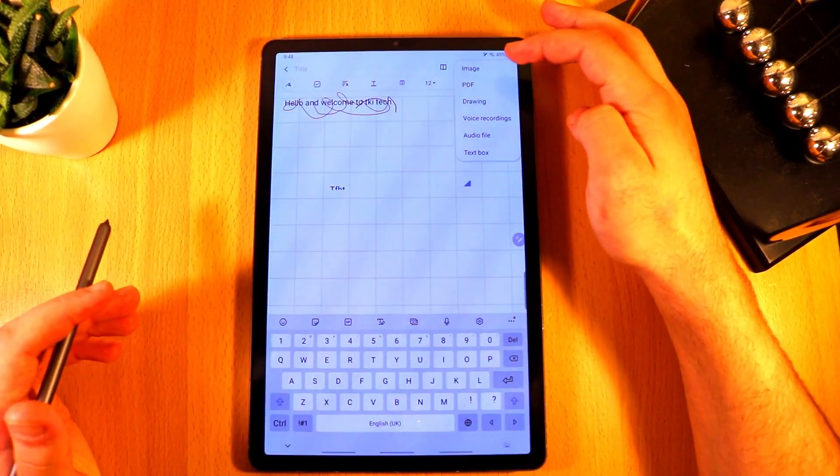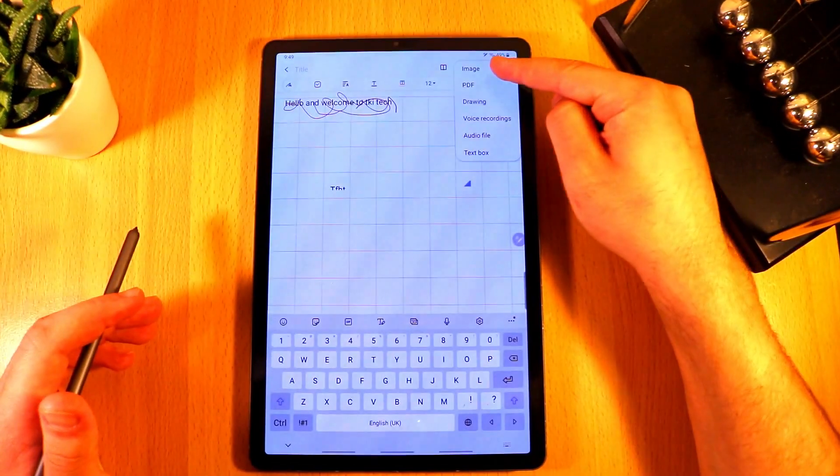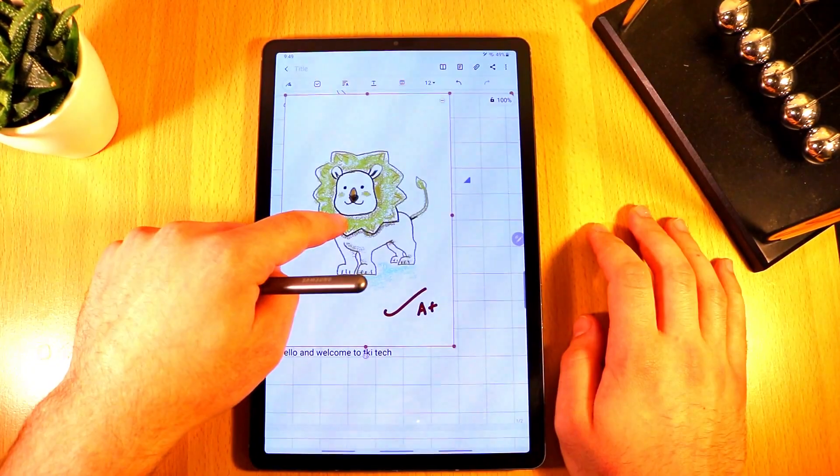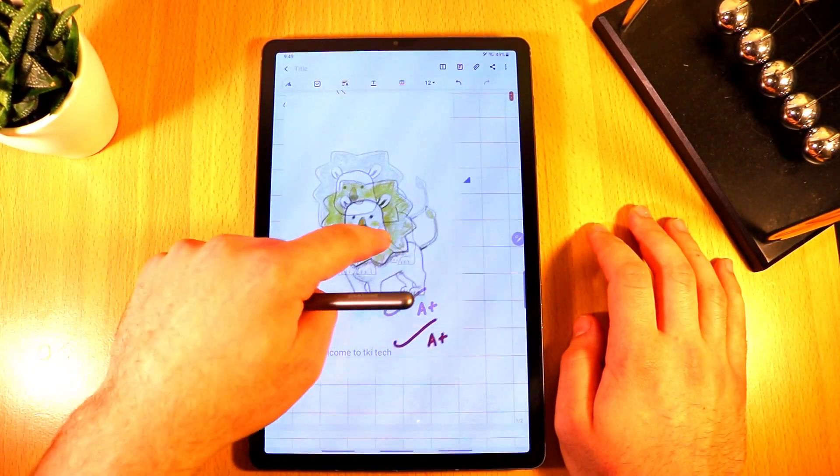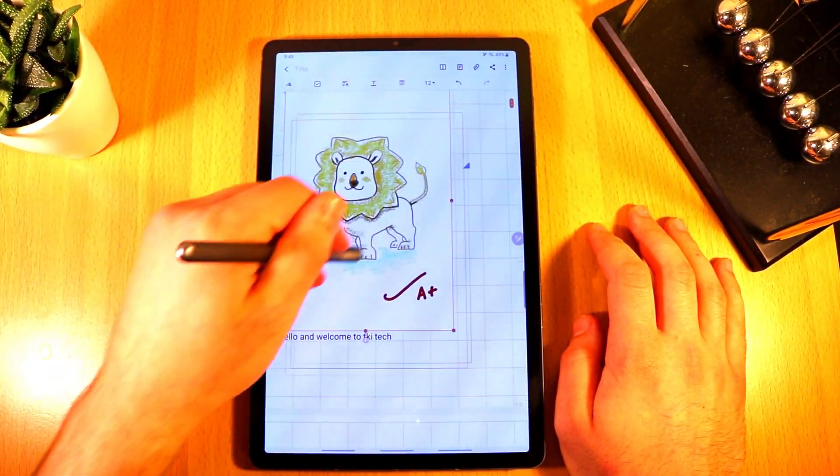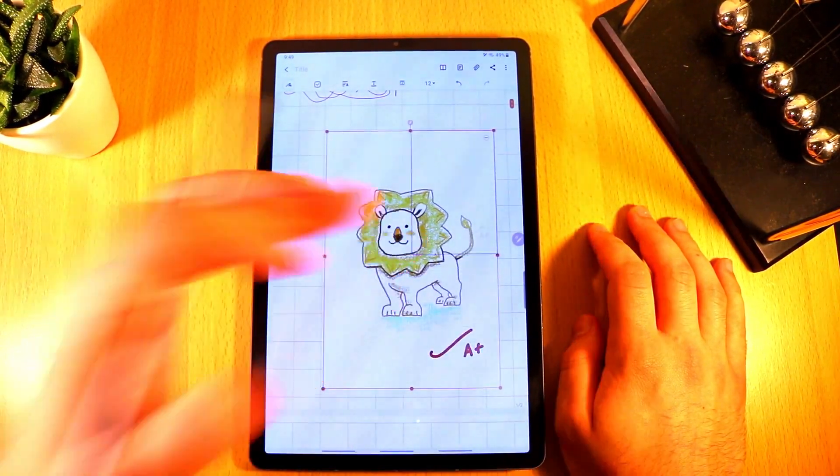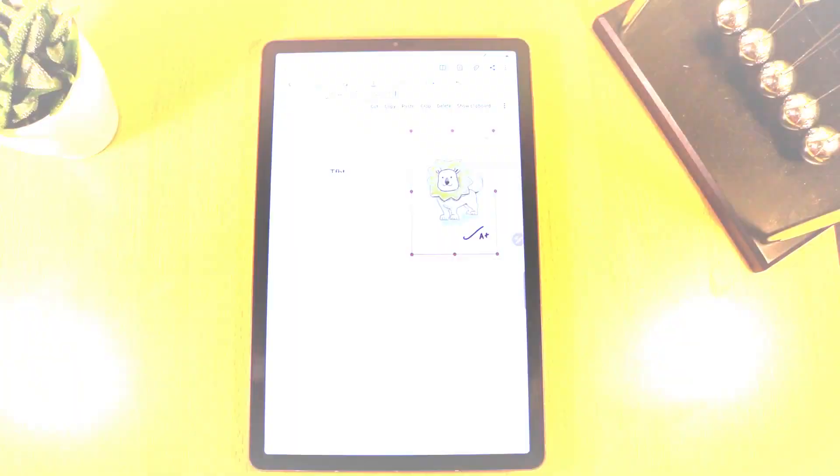So if I click on the attach button here and I can go on to image, now I have this image. I can press and hold and now I can move it around, I can make it smaller, I can drag it, I can just put it where I want to put it.